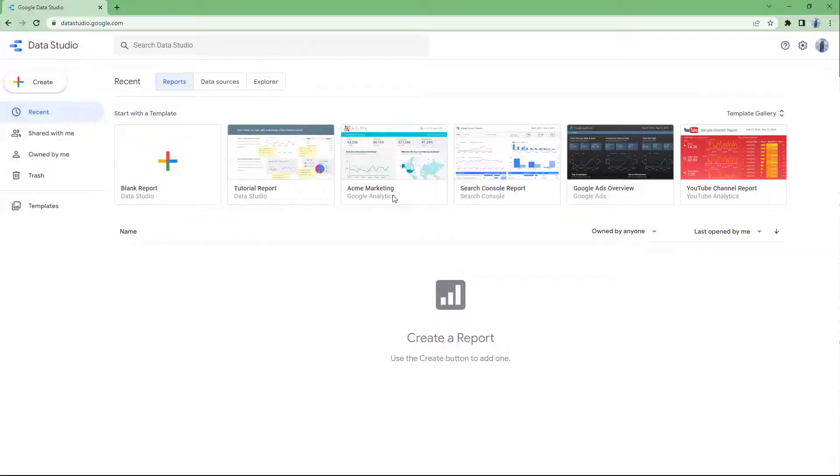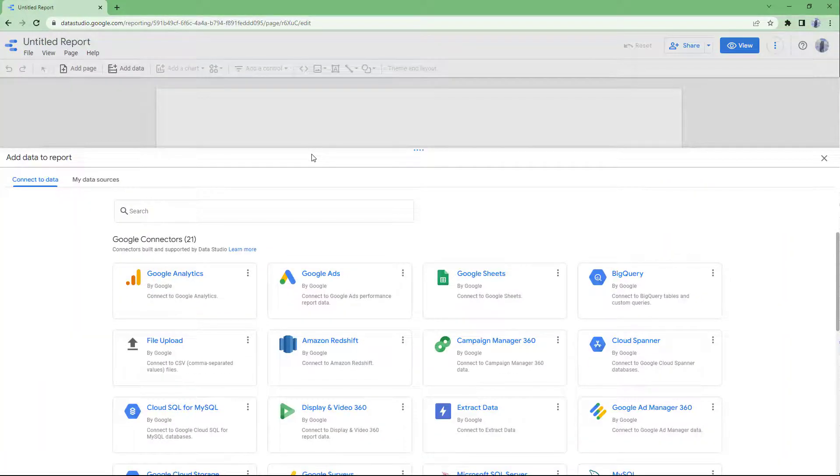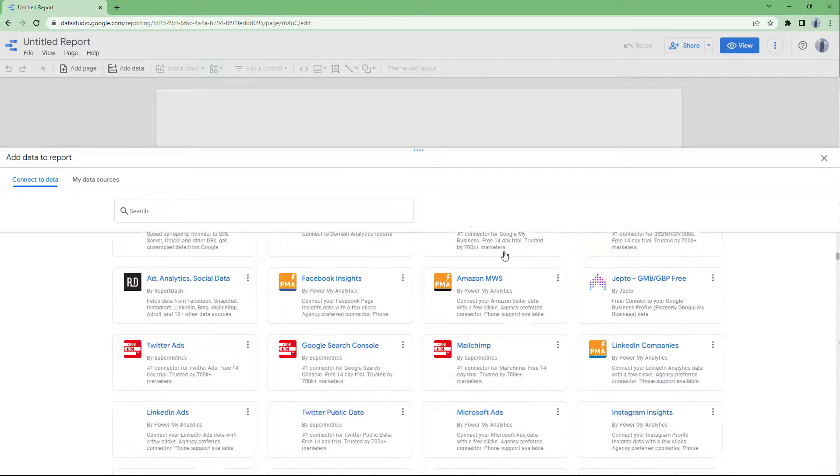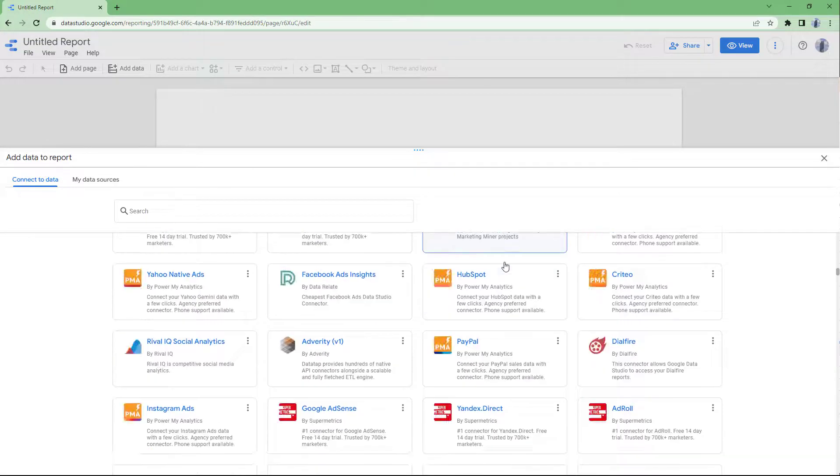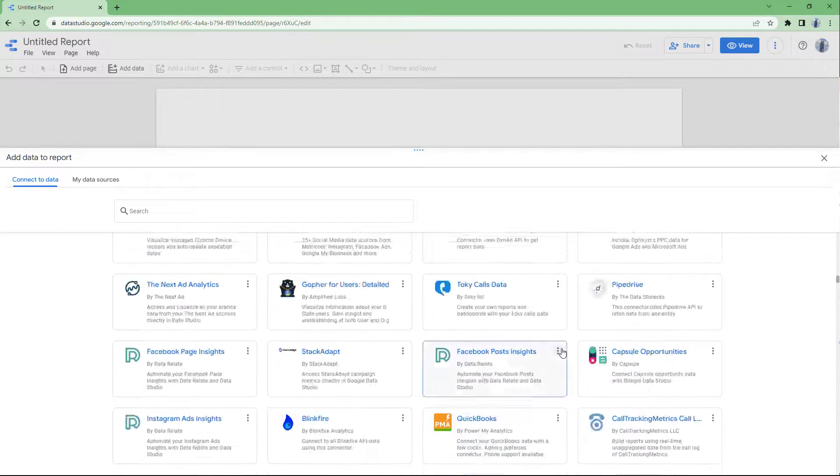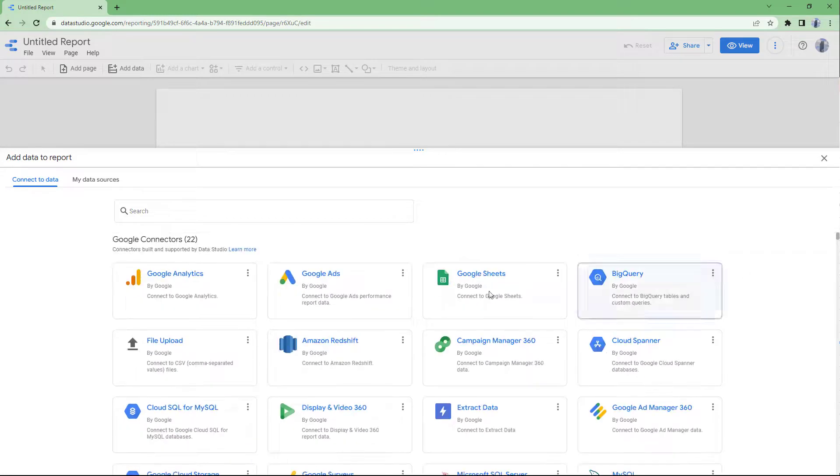What happens is that a new report will be created right here. That is a blank report, as you can see. And here you have access to different data sources, as you can see, which we're going to talk about in upcoming videos.